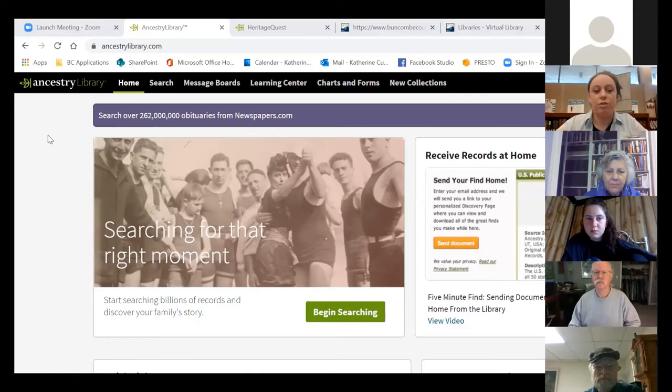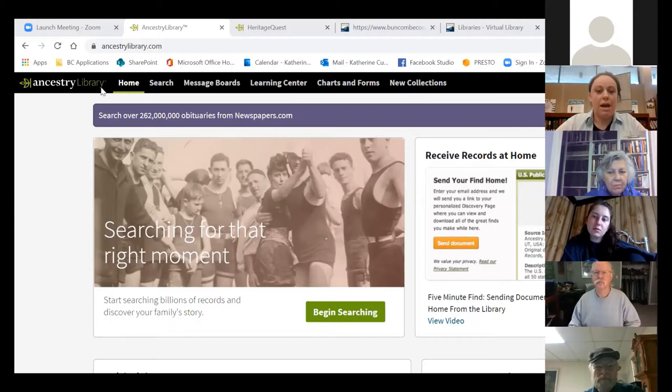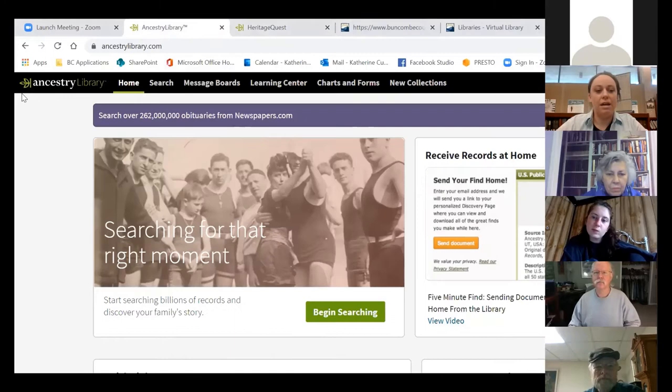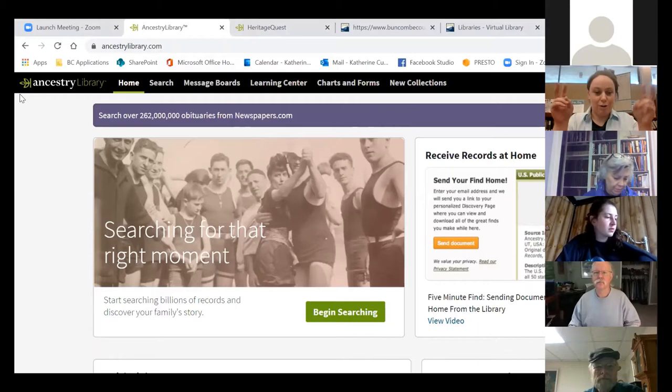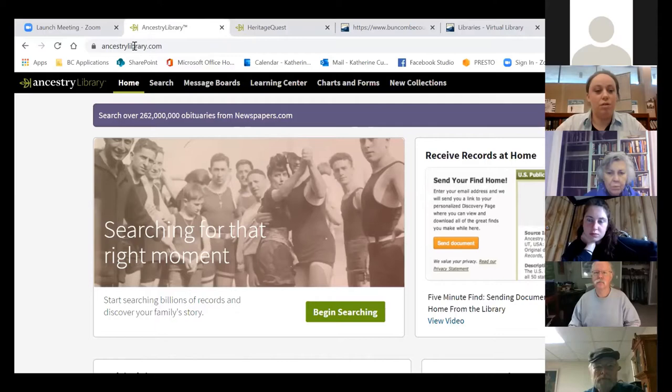For those of you who have used Ancestry.com — the normal paid version — Ancestry Library is pared down a lot, and Heritage Quest even more so. Ancestry Library is free. You can use it at home or here at the library, but you're going to miss out on some of the ease-of-use features that regular Ancestry has. The first thing you'll probably notice is that the Trees function is gone — you can't save people to this account because it's a big institutional account.